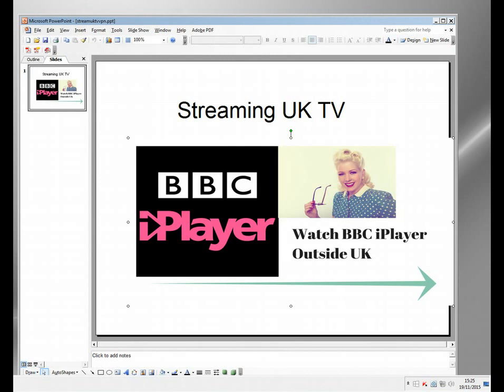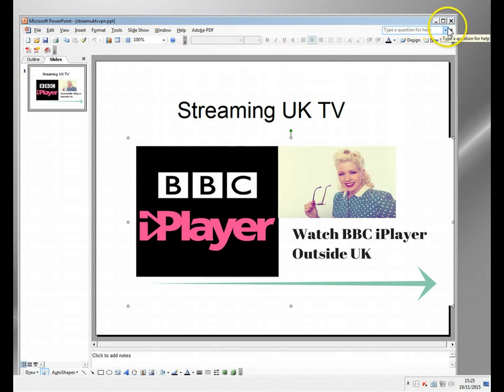Now for this example I'm going to show you the BBC, but this procedure works with all the UK TV stations - Channel 4, Channel 5, ITV, all work perfectly well. So how do we do it? Let's just see what the issue is first.